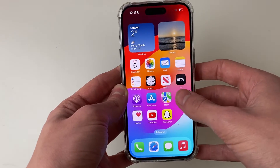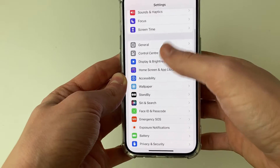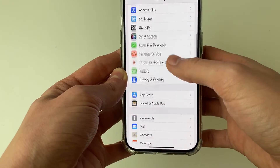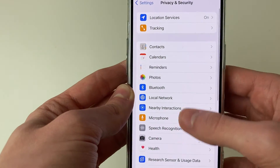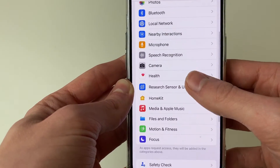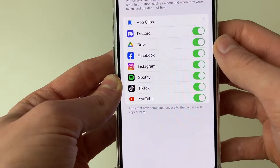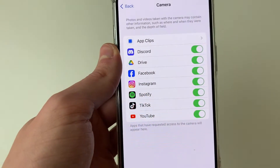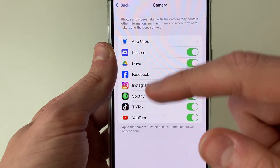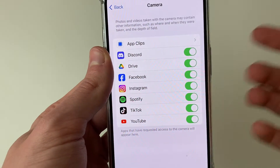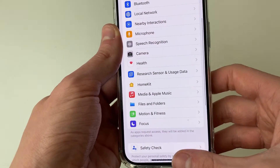First, open up your Settings and scroll down until you see the option for Privacy and click on it. Then go down to Camera. If the app is available here, switch it on. As you can see, Snapchat isn't actually showing up here, so I can't fix the problem this way.